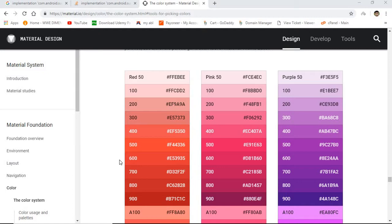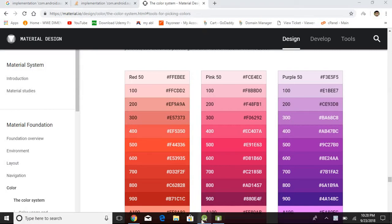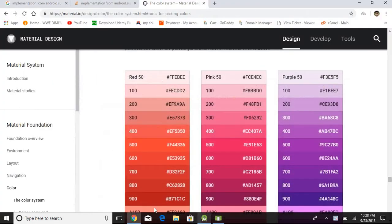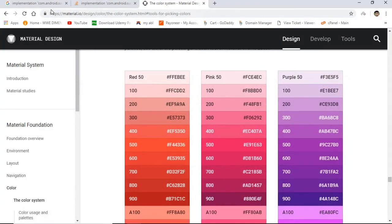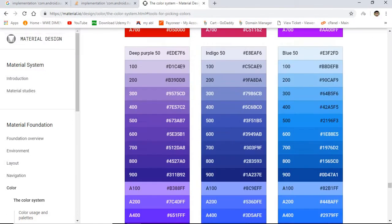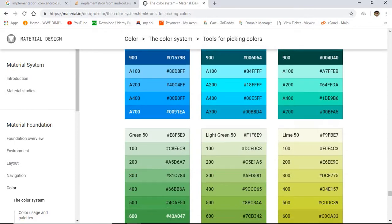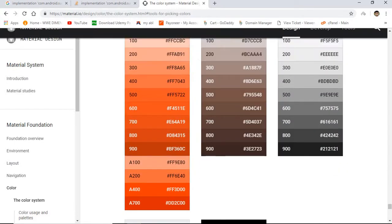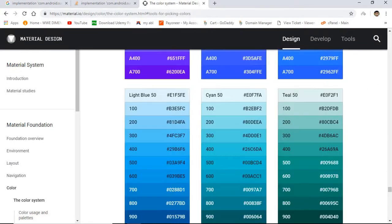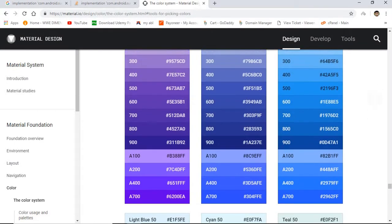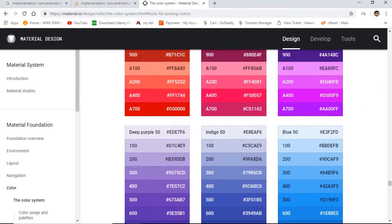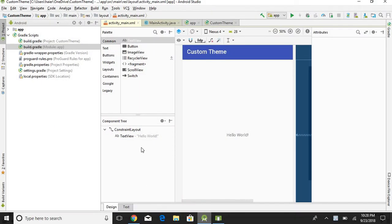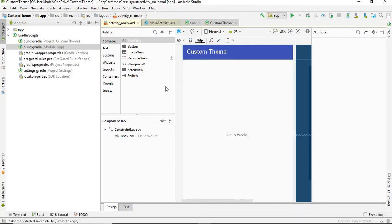Welcome to Learning Point. Today we are going to learn about custom themes in Android. First of all, you need to have some material colors, so I'm here on material.io/design. It's a website from Google where you can pair nice colors. There is a list of very nice colors, so I'm going to be using some of them. Let's get into Android Studio.